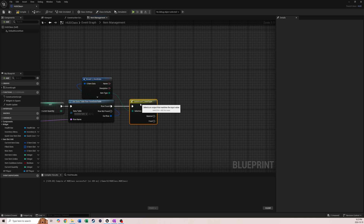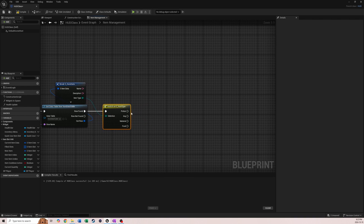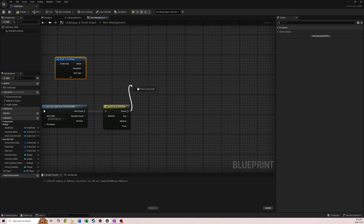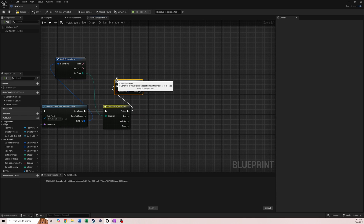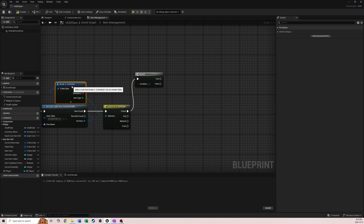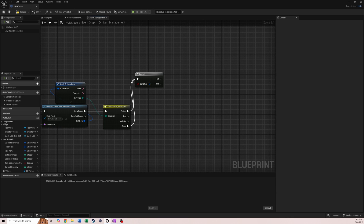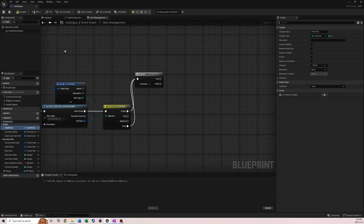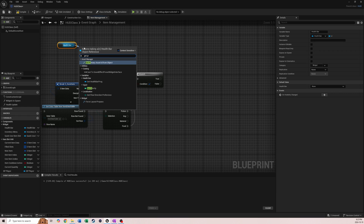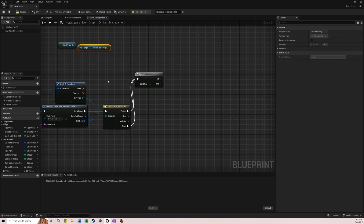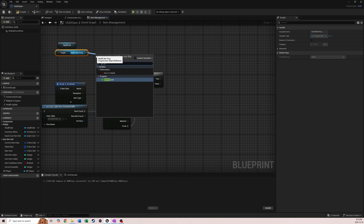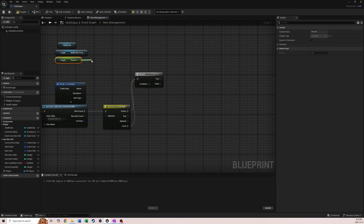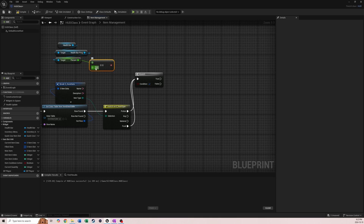We'll do Row Found and come out of Potion. We'll add a branch because we need to check if our health is full - if it's full we don't want to use a potion or food. We'll put food in here just in case. To do that we'll grab our health bar widget, get the process progress health, get health bar progress, and get the percent. We check if our percent equals one - if it equals one, we have full health.